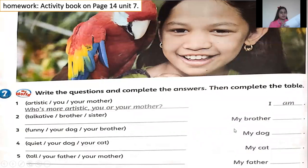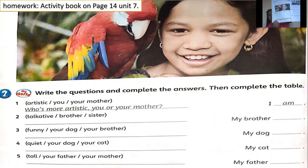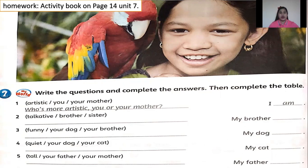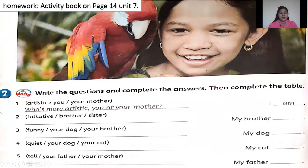For your homework, on page 14, this is your homework. Answer Unit Seven — arrange the correct sentence. Okay, example: Artistic, you, your mother — you write the WH question. Who's more artistic, you or your mother? Answer: I am. Arrange this into a question. Who's more artistic, you or your mother? I am. Answer number two, three, four, and five.